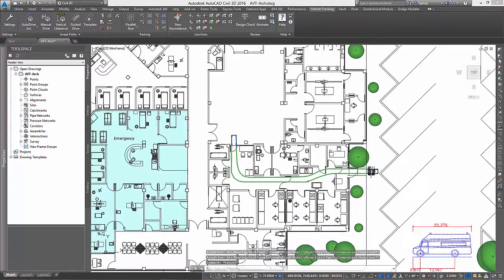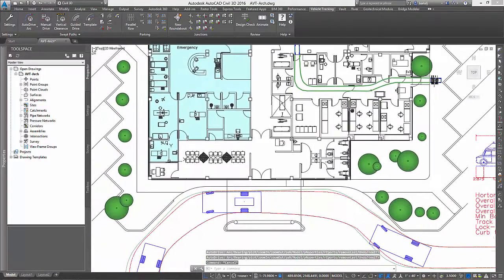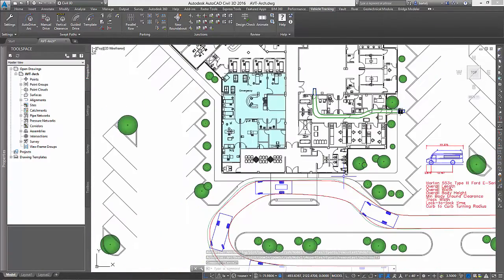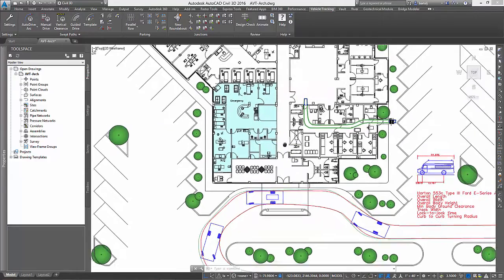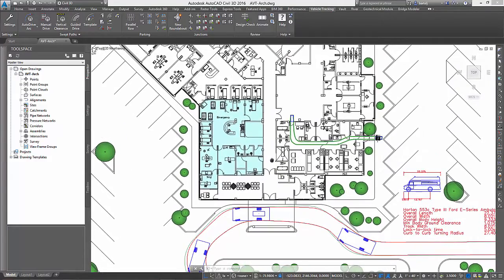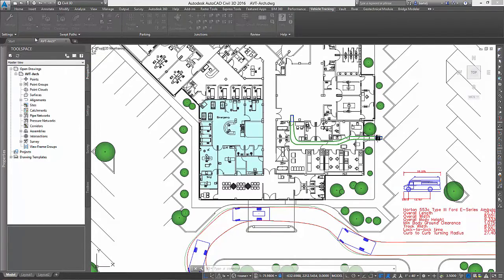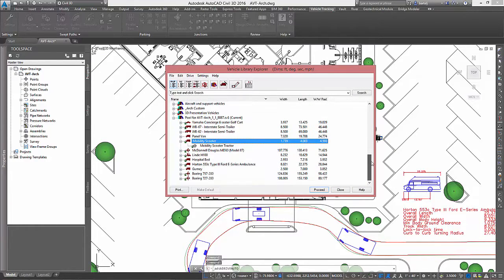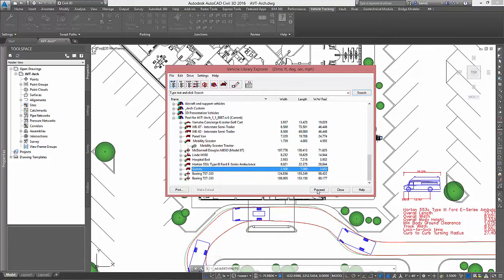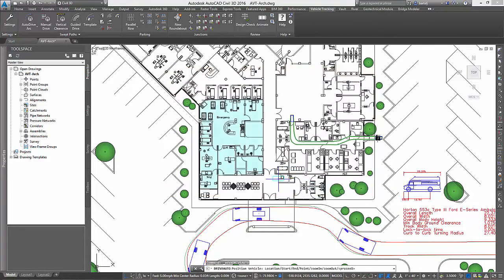Now, in our final example, we'll run a couple of simulations using a hospital gurney. We would like to confirm that the gurney can successfully maneuver from the ambulance drop-off to the emergency room area. We will begin by selecting the hospital gurney from AVT's vehicle library, and then place it in the hallway adjacent to the ambulance drop-off.